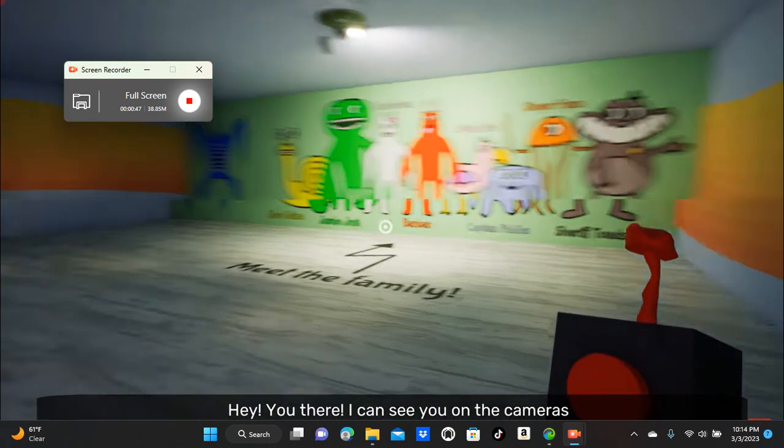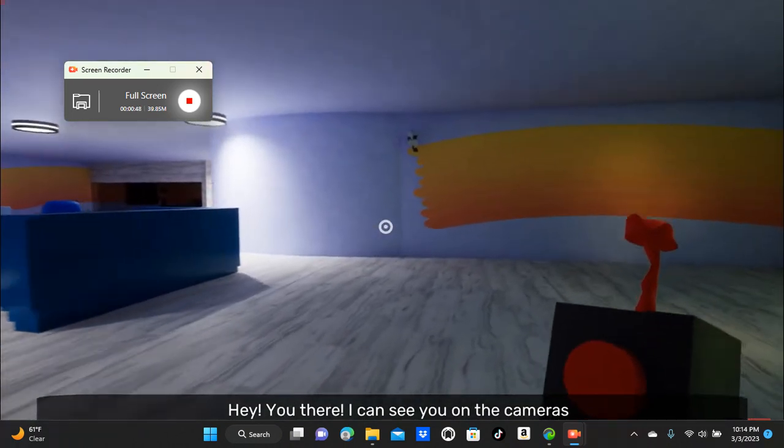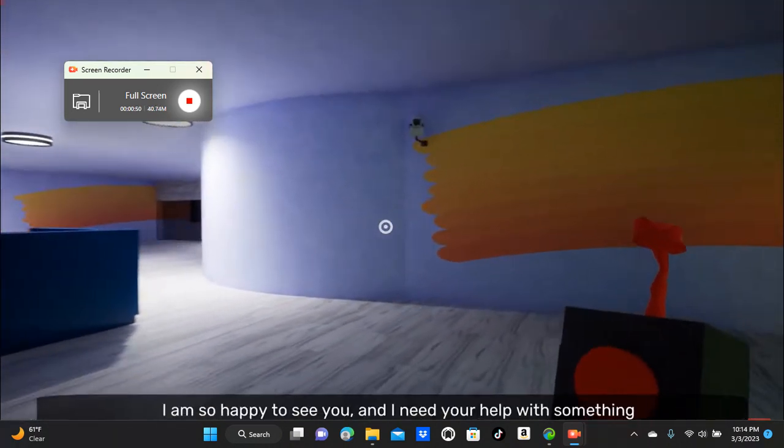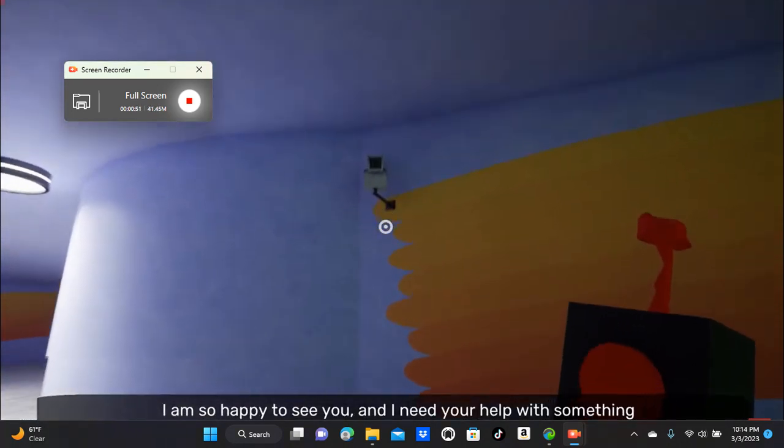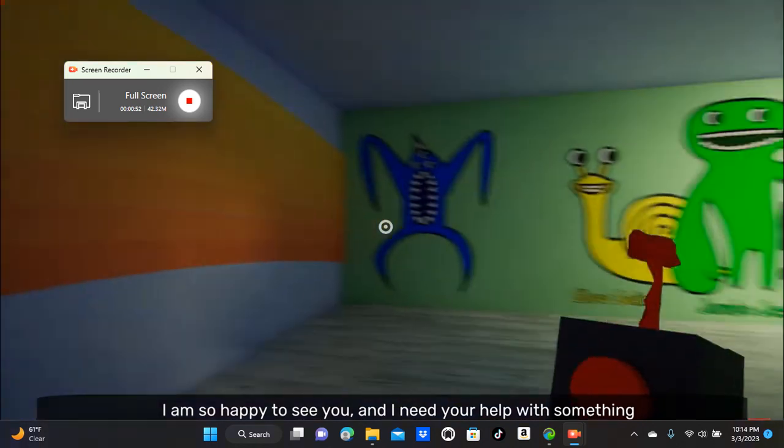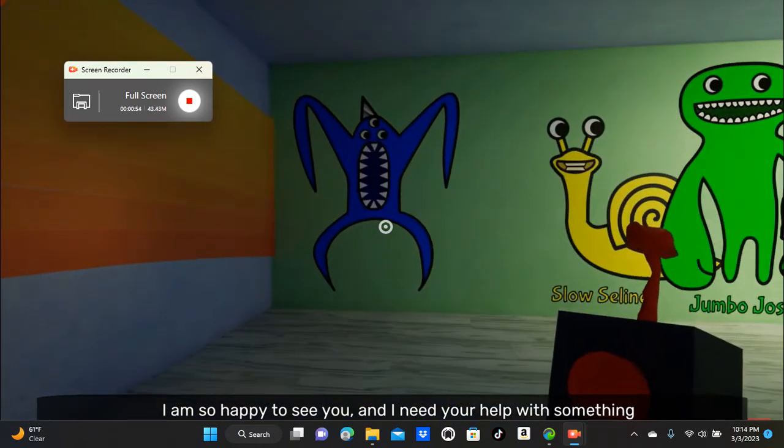Hey, you there! I can see you on the cameras. I am so happy to see you, and I need your help with something.